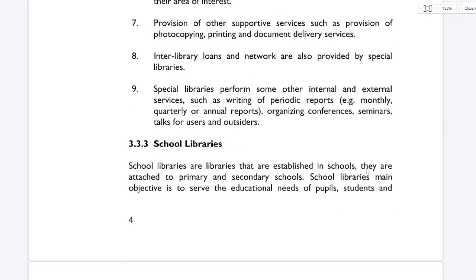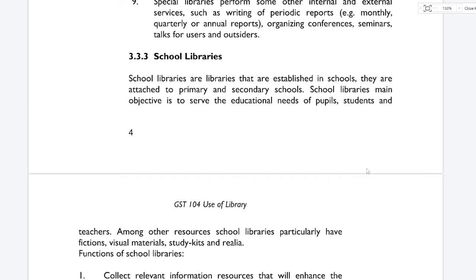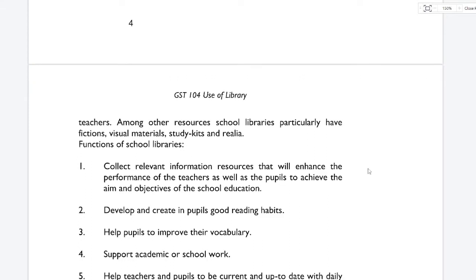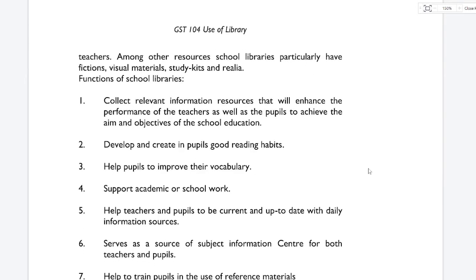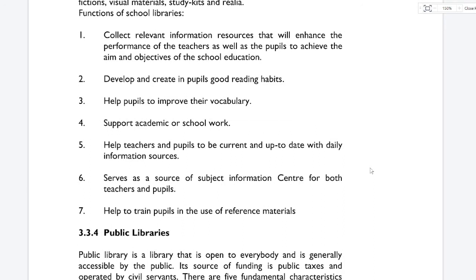Now we have school libraries. School libraries are established in schools — they are attached to primary and secondary schools. The main objective of school libraries is to serve the educational needs of students and teachers. Among other resources, school libraries particularly have fiction, visual materials, and study kits. Functions of school libraries include: collecting relevant information resources to enhance performance of teachers and pupils; developing and creating good reading habits in pupils; helping pupils improve their vocabulary; supporting academic work; helping teachers and pupils stay up to date; serving as a source of subject information; and training pupils in the use of reference materials.